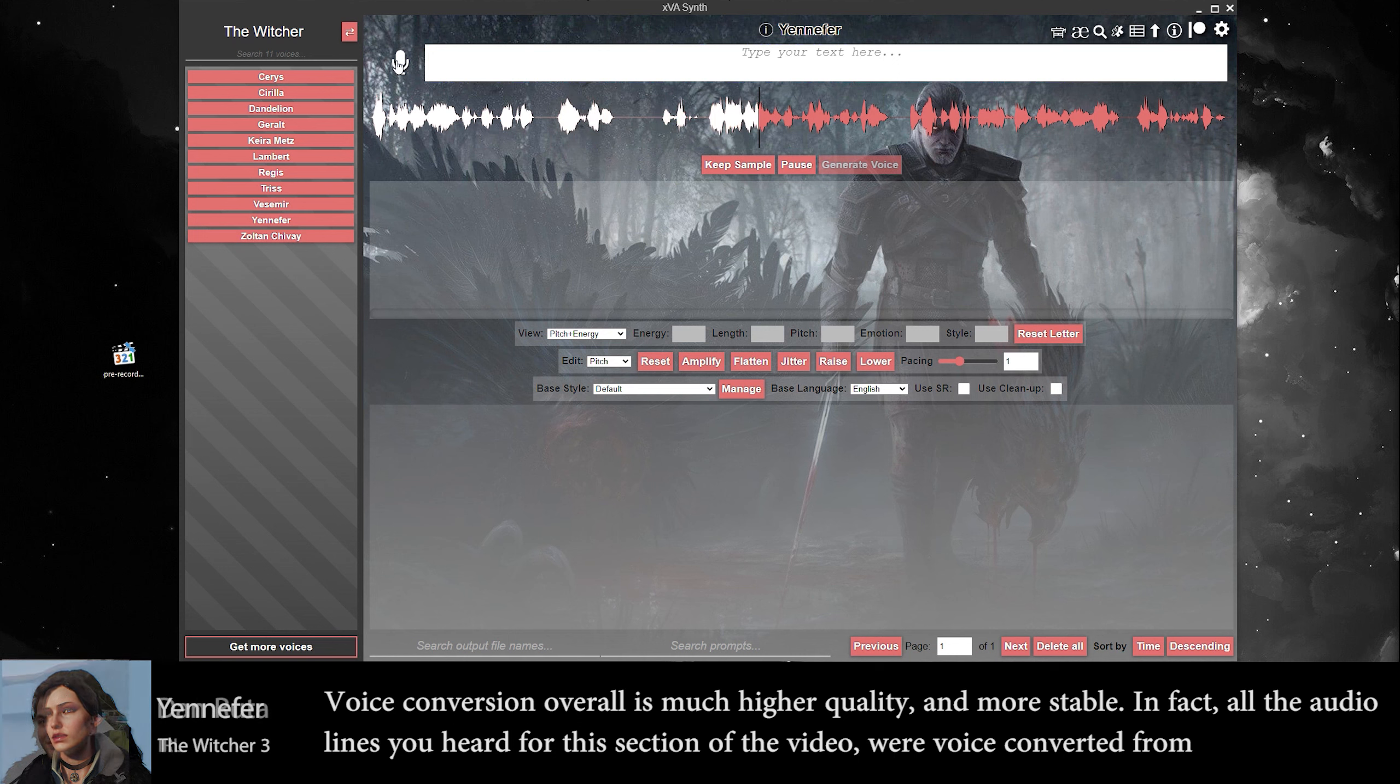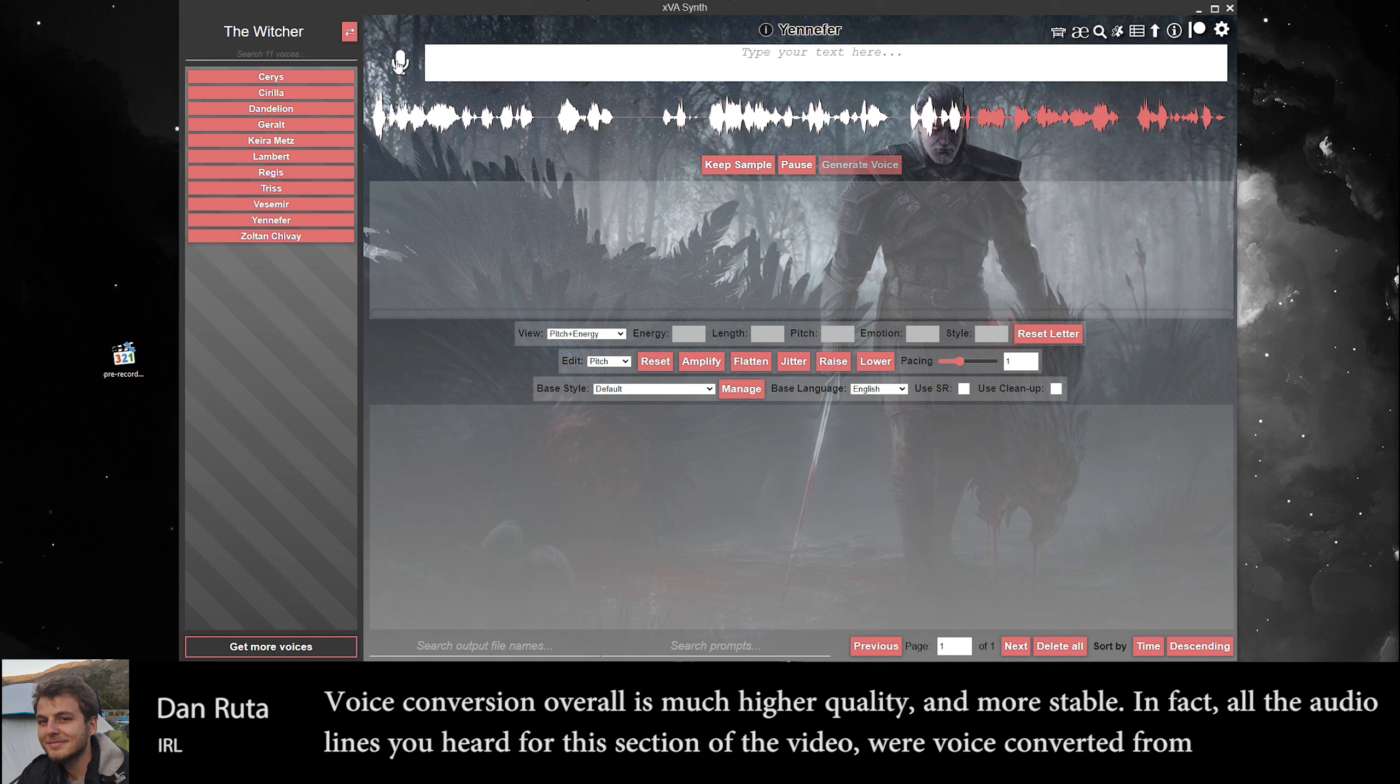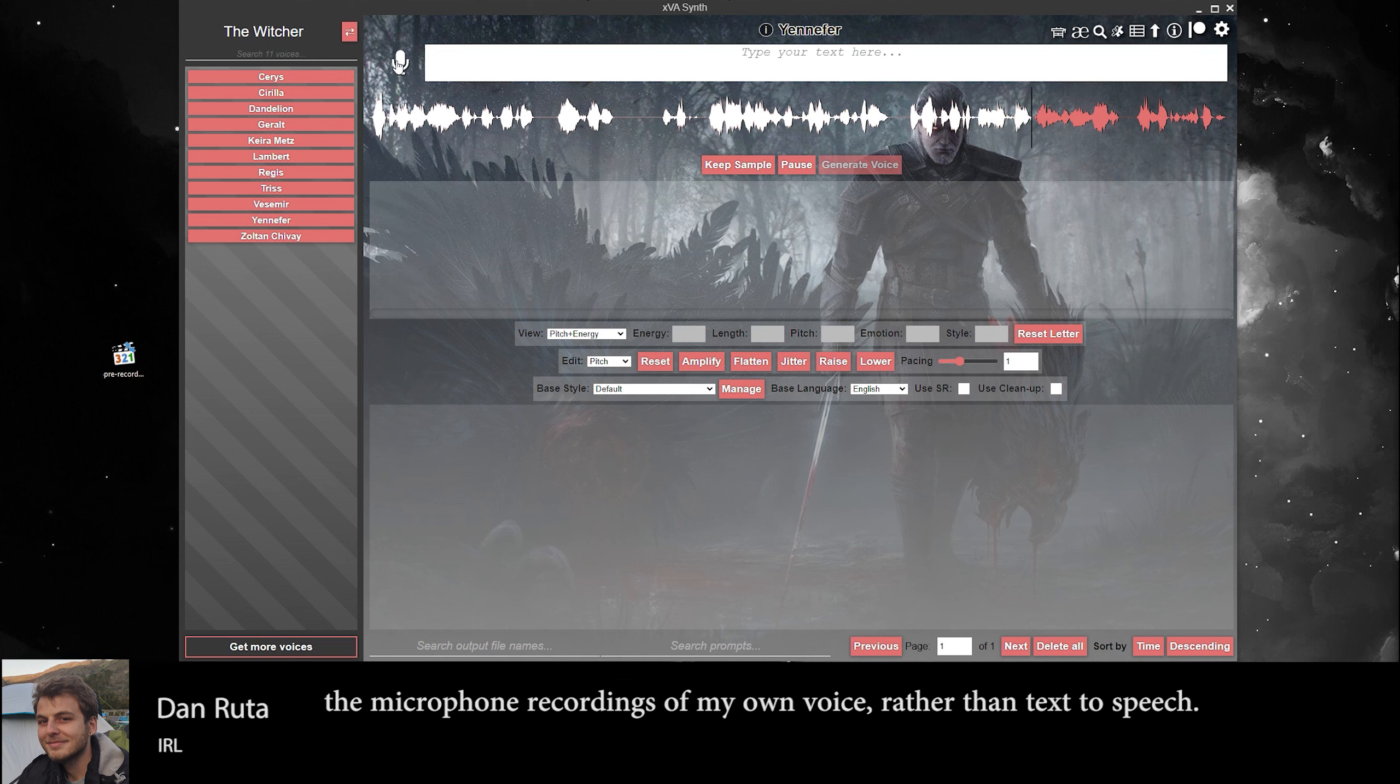In fact, all the audio lines you heard for this section of the video were voice converted from the microphone recordings of my own voice rather than text-to-speech.